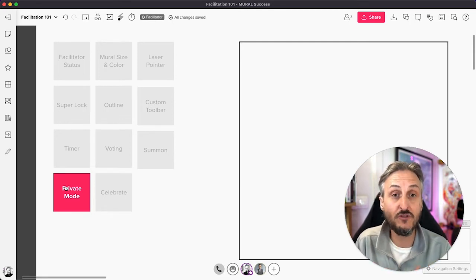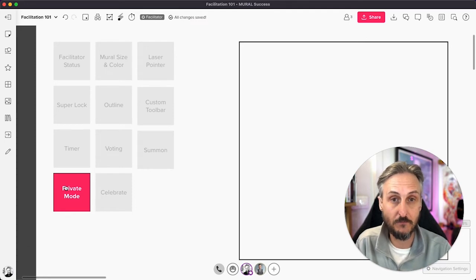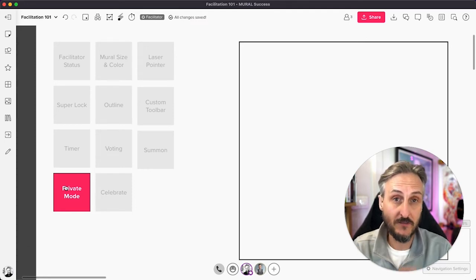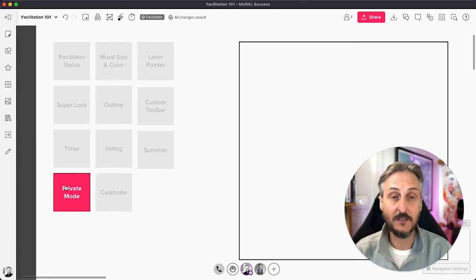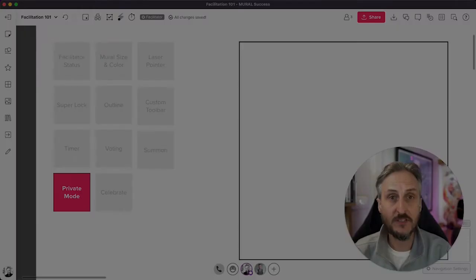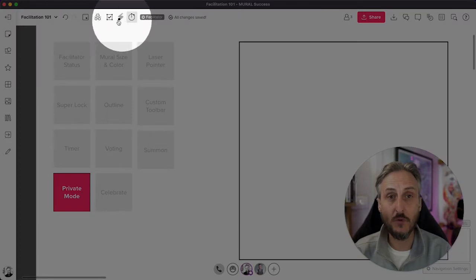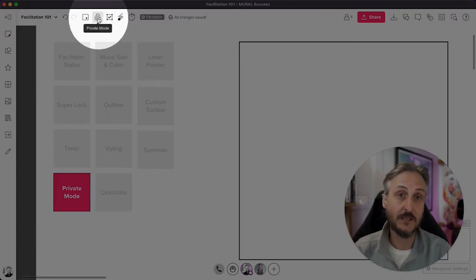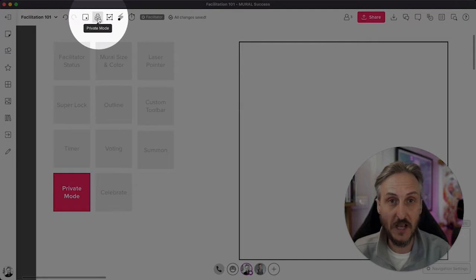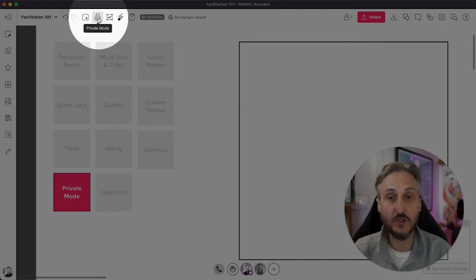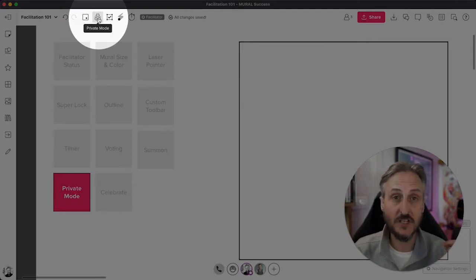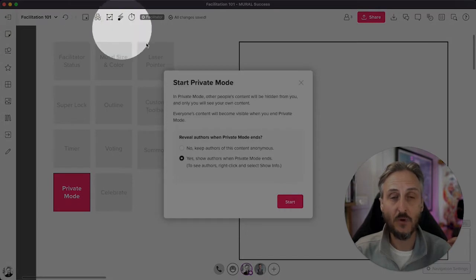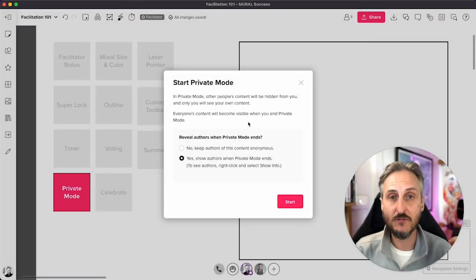Now, how do you activate private mode as a facilitator? First thing you want to do is—I want to point out it sits, private mode sits here at the top menu bar. You'll see the little spy glasses over there. And what you want to do when you want to activate a private mode session is you just click on that, and what you'll be presented with is a few settings that you can set up.